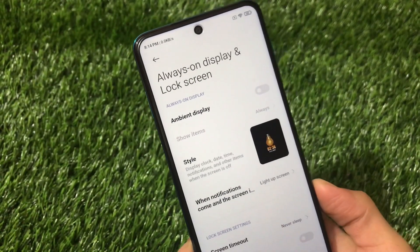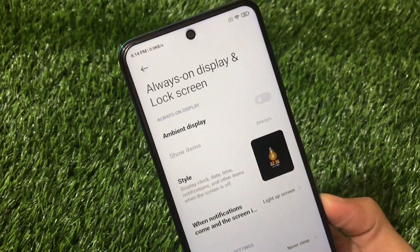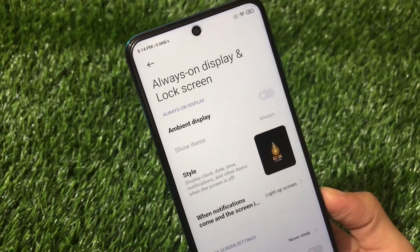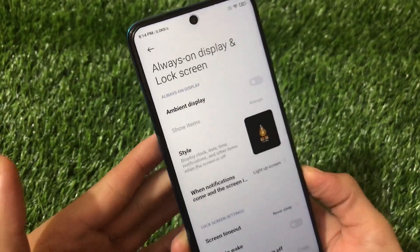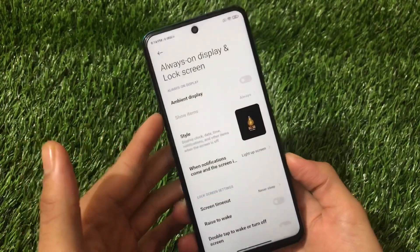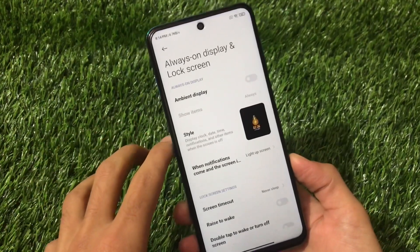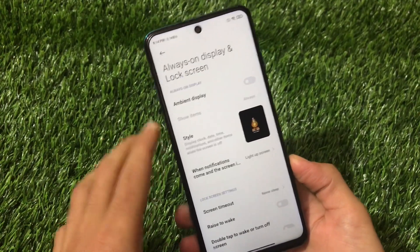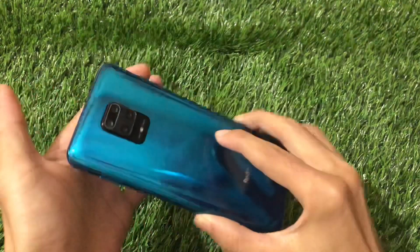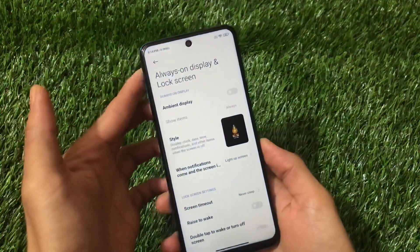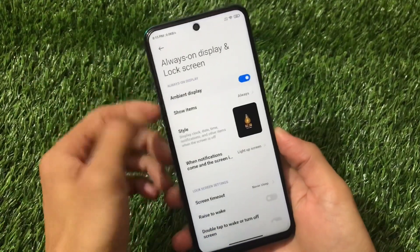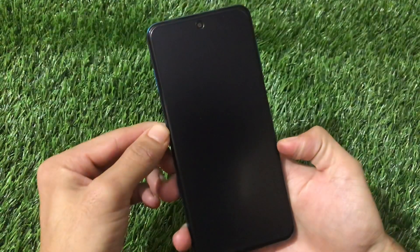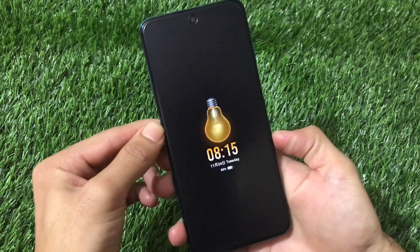Always-on display is always a very cool thing for all devices. For Android devices with an AMOLED display, you can use always-on display for sure. But unfortunately, if you have a device with an LCD display, you might not be able to use it. Right now I have in my hands the Redmi Note 9 Pro, which of course has an LCD display, but I can use this ambient display without any issues — let me show you how this works.